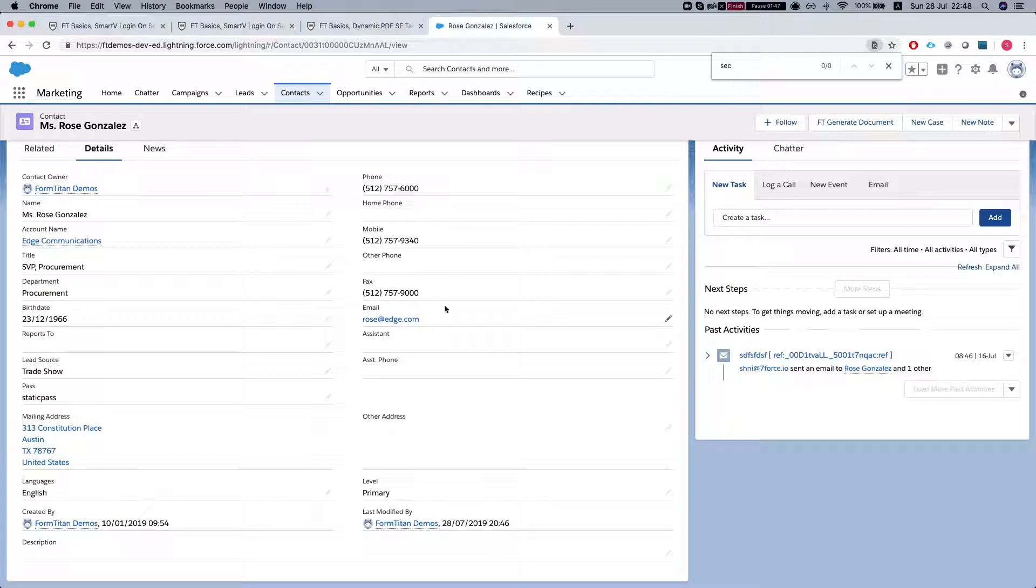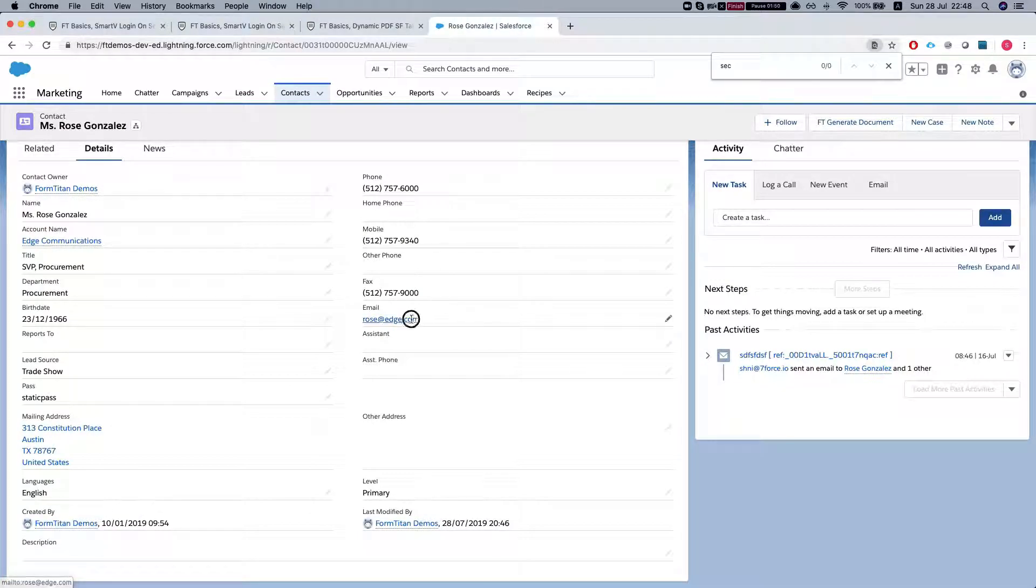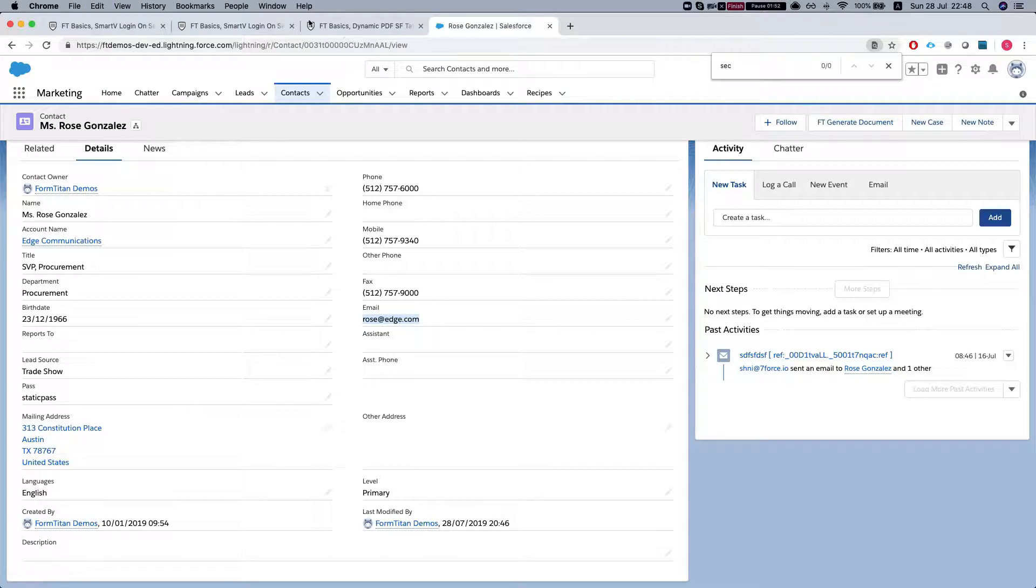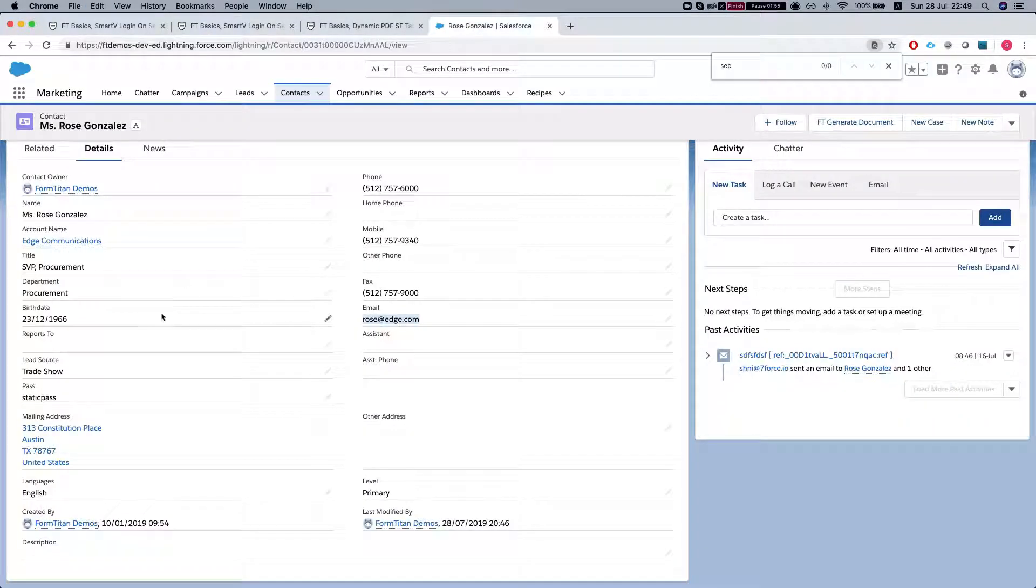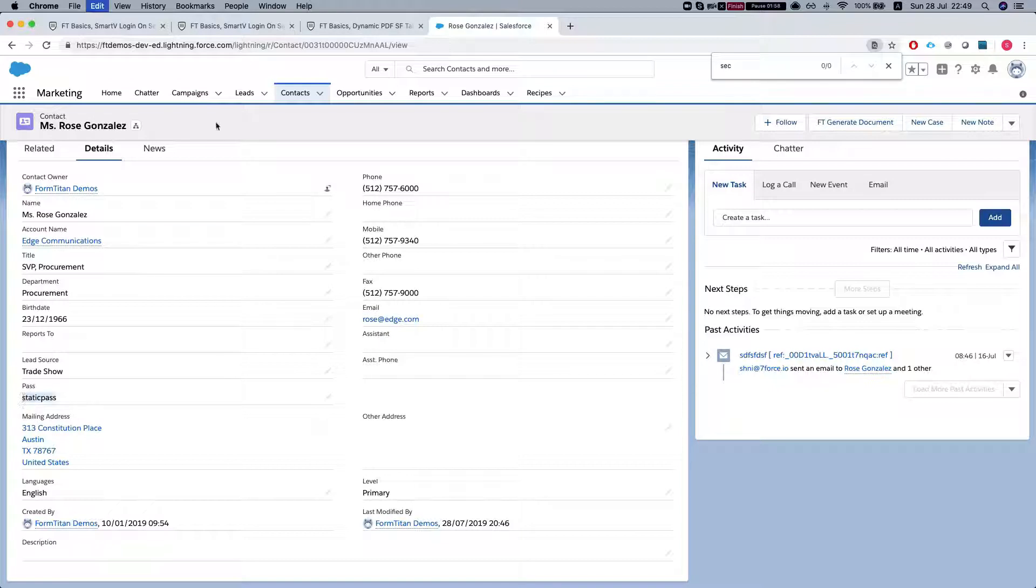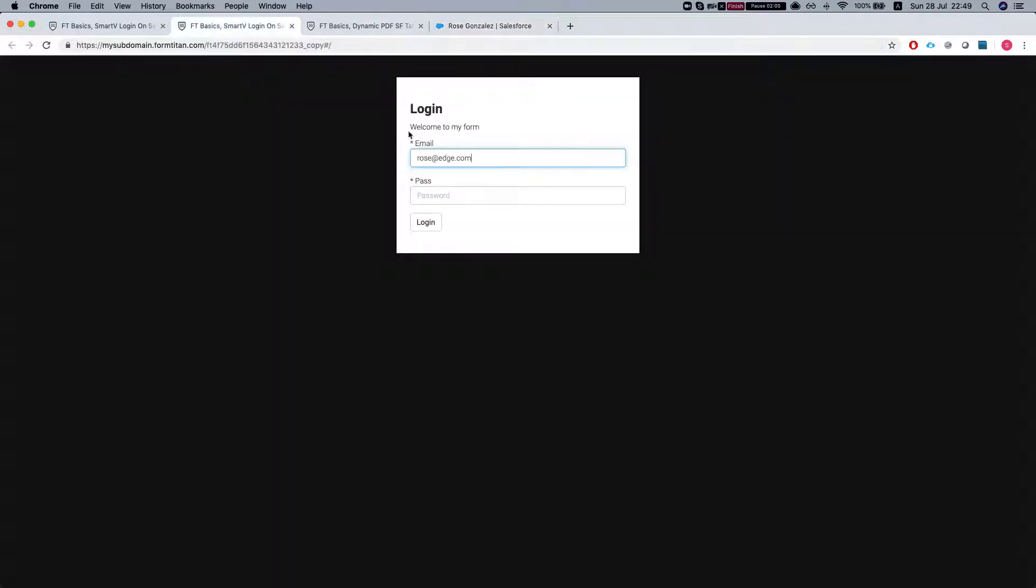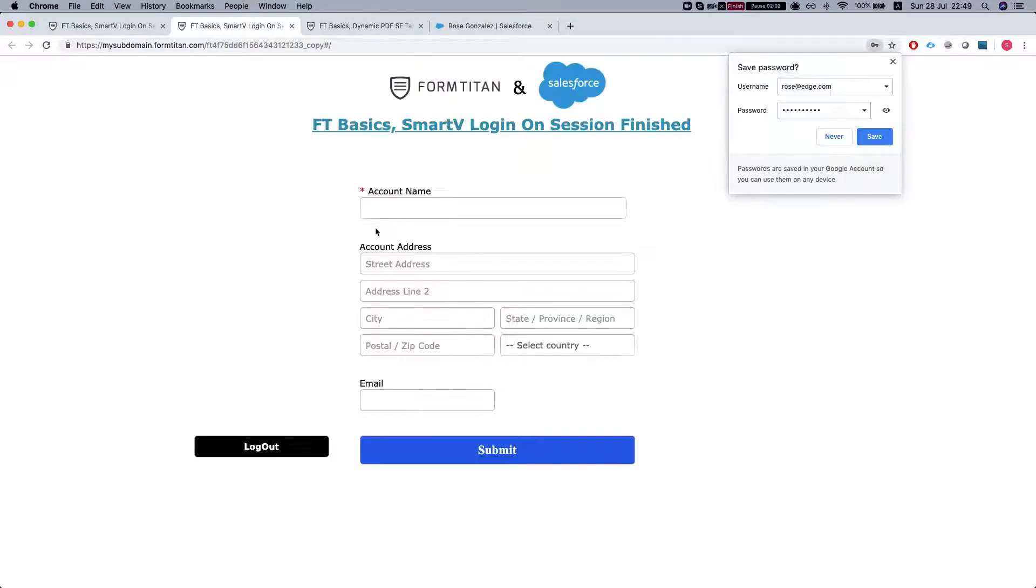Let me grab a user. So that's a contact and our password is static pass. We'll put it over here and we're logged in.